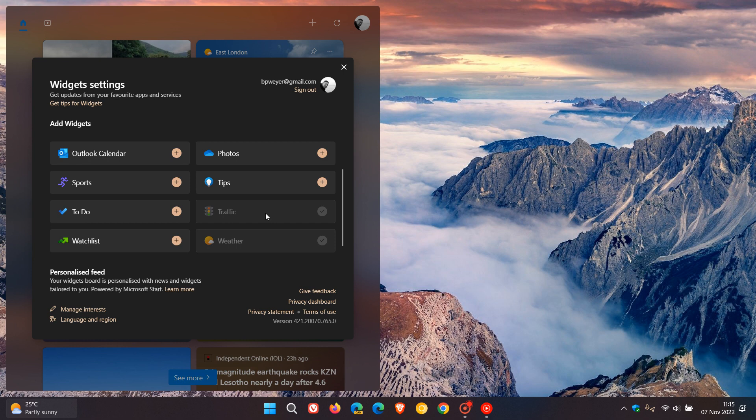Traffic, as you can see I've enabled this one, displays current traffic info based on your location. Weather does exactly the same, your weather is shown from your current location and region, and then watchlist shows stock information.